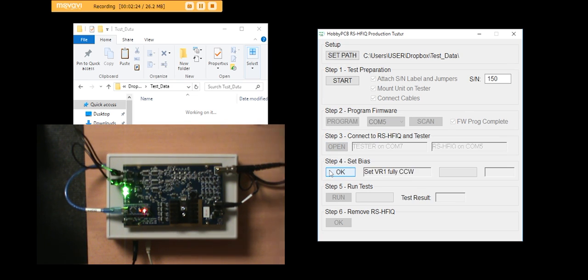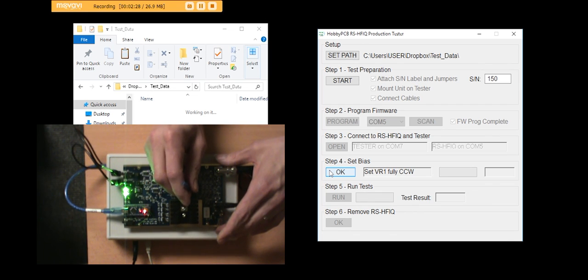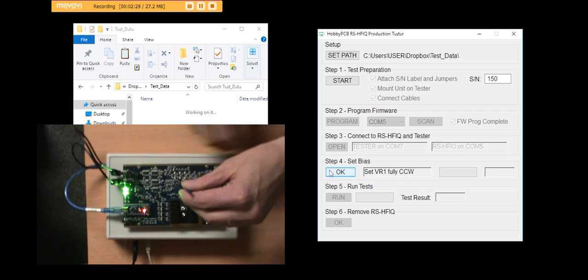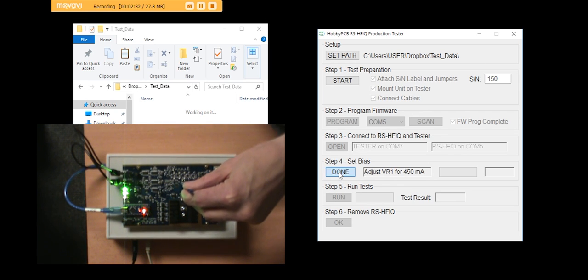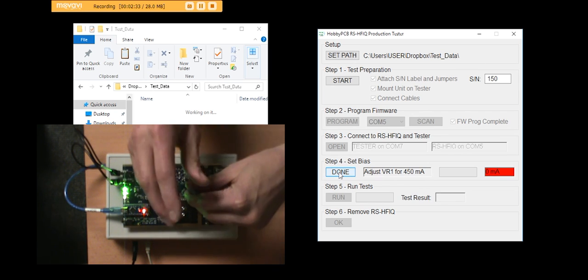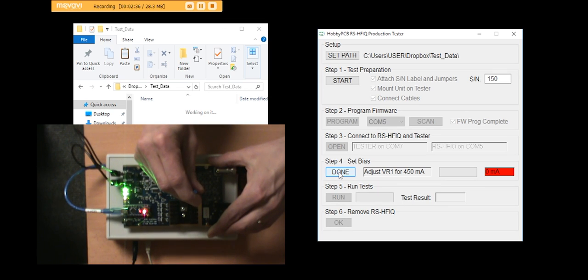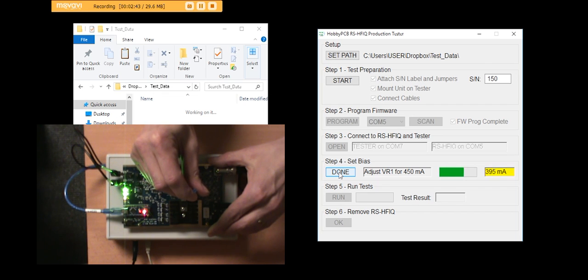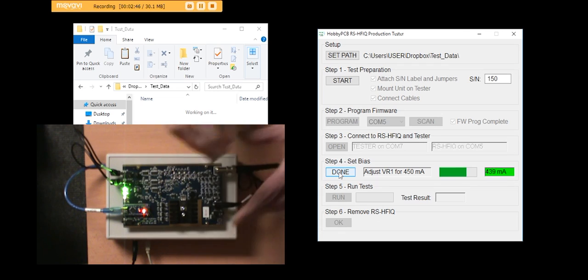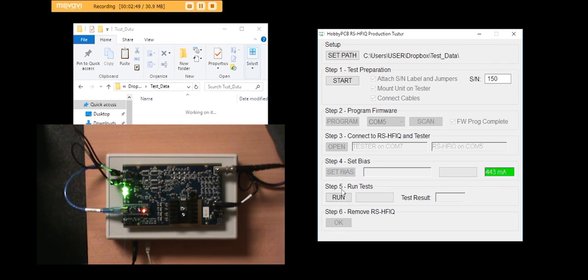The first thing it says is to set VR1 fully counterclockwise, which I will do right there. Then the next thing it will tell me to do is set the bias to 450 milliamps. And it displays it on the screen along with a little bar graph. So as it starts to go up, I get a feel for where I am in the range. And anywhere in the green is close enough. You say you're done.